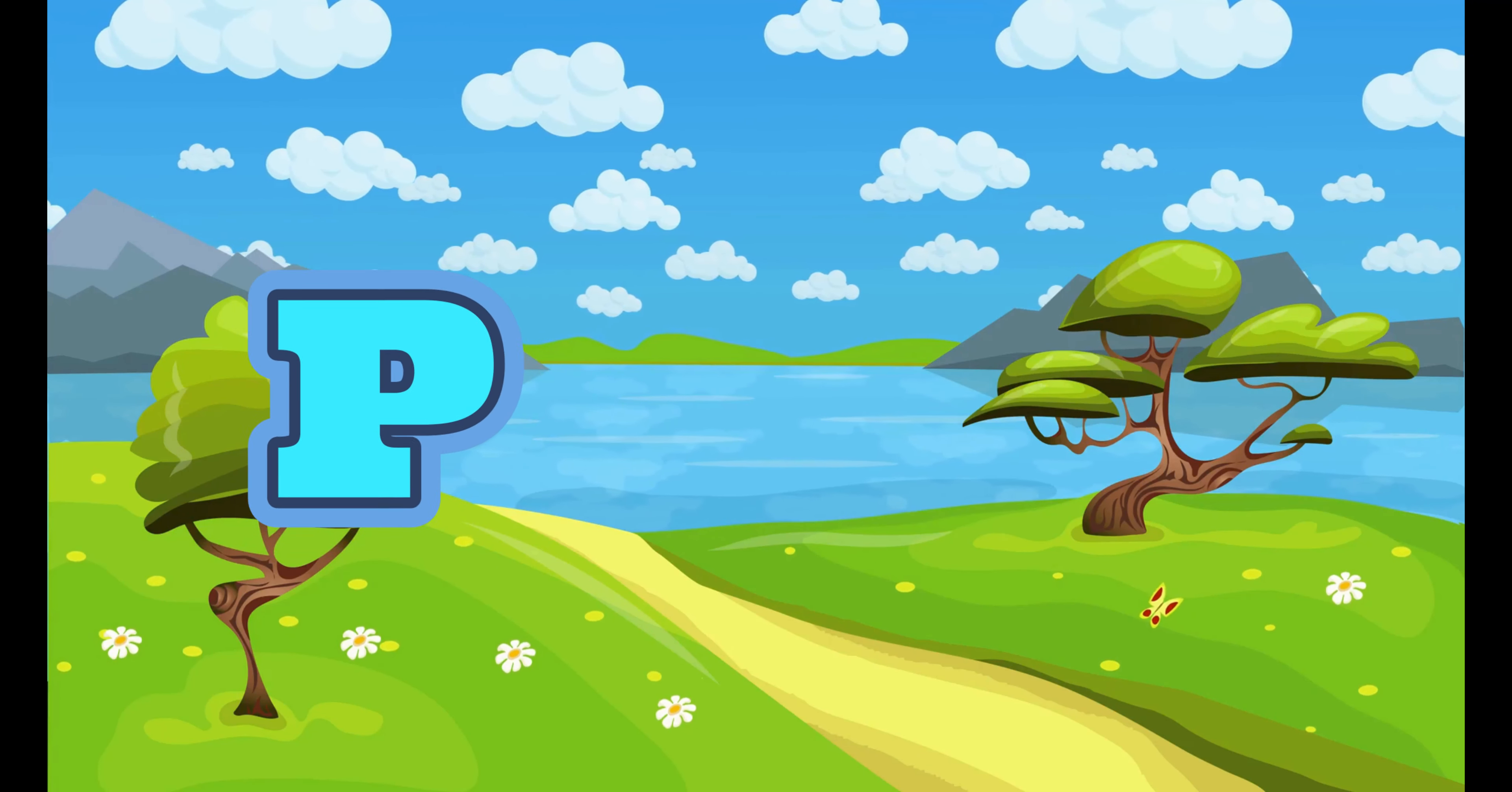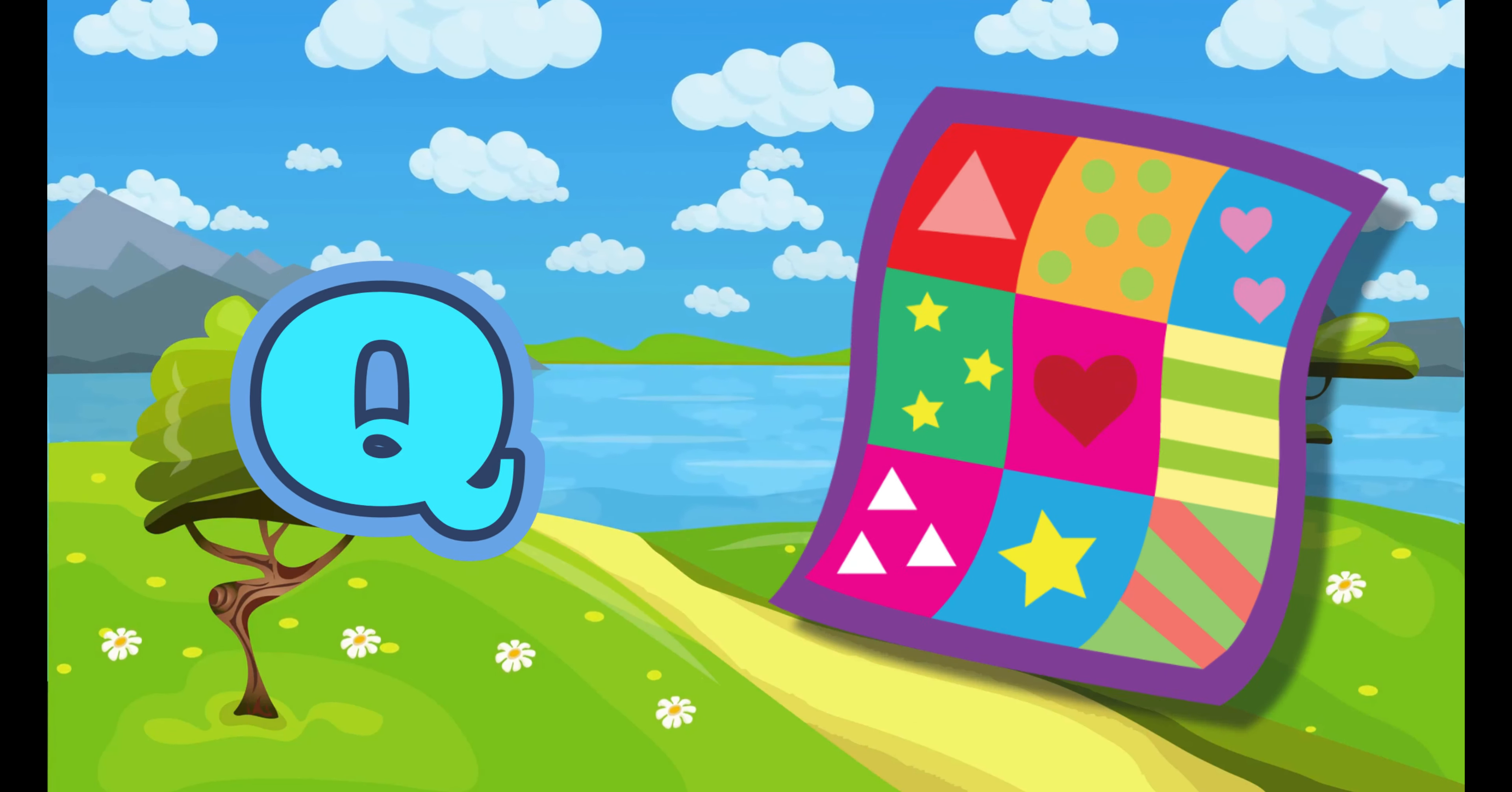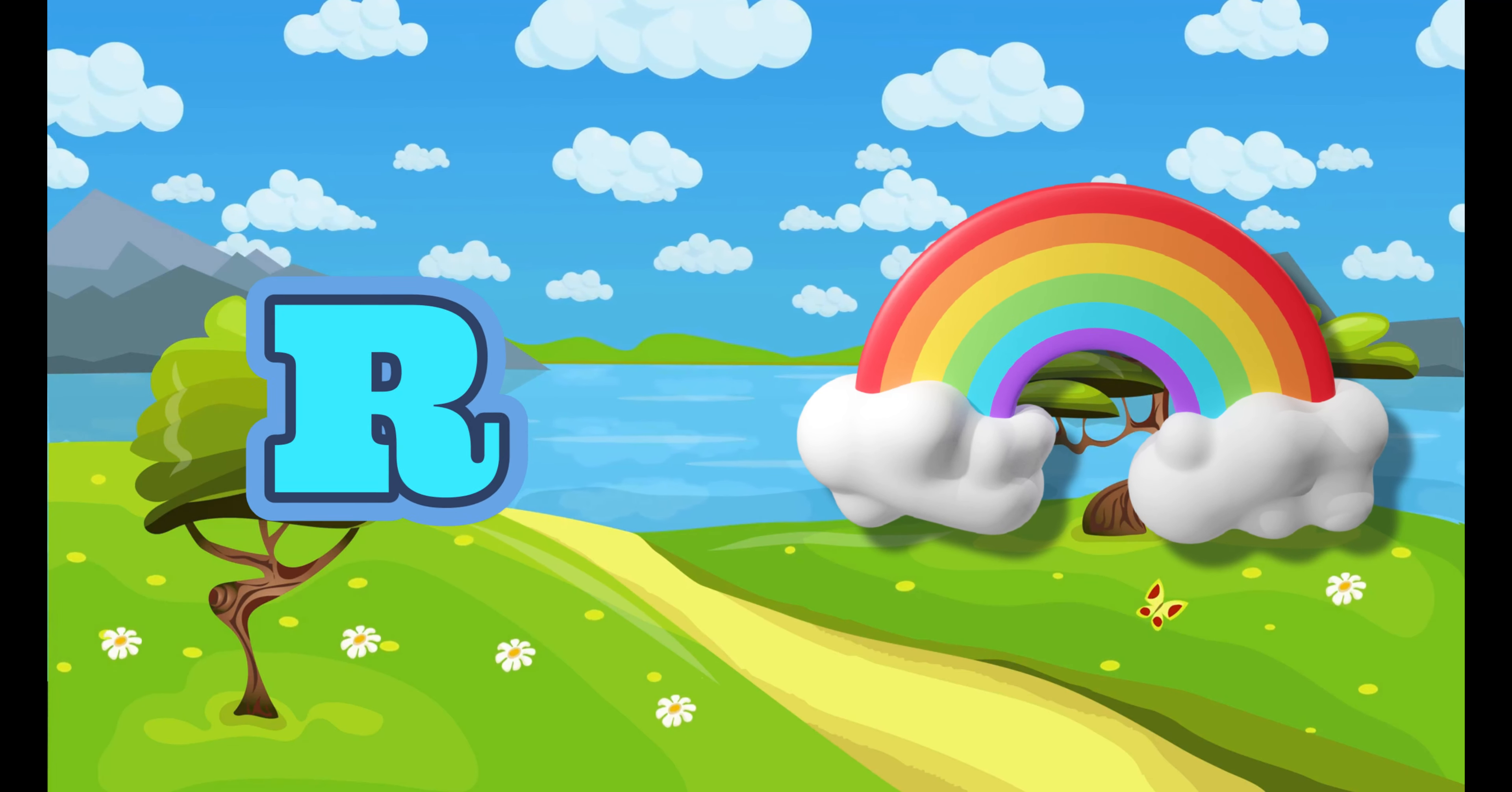P. P for Pineapple. Q. Q for Quilt. R. R for Rainbow.